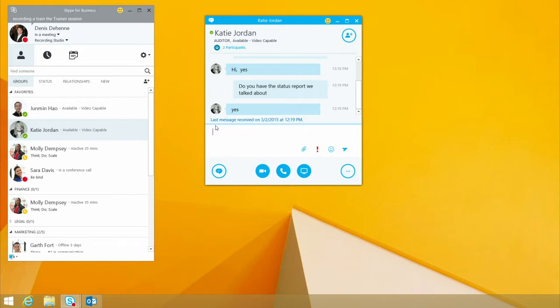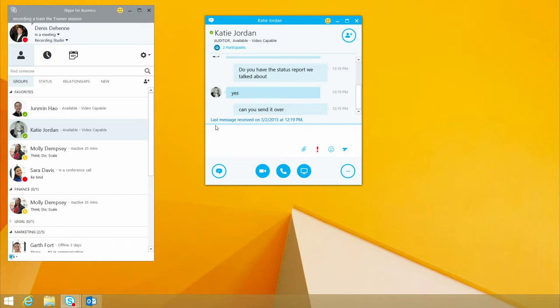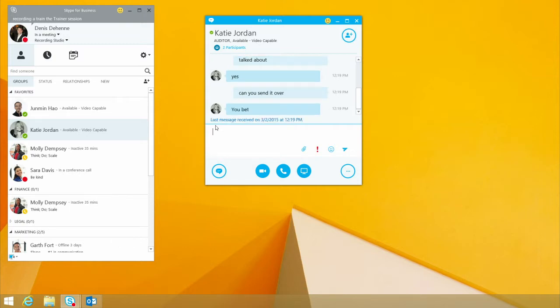This is a great ability for us to work in real time. Because at this point, we're not having to send an email, wait for the email, and then make sure that I'm getting it. So she's just going to send it right over.